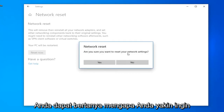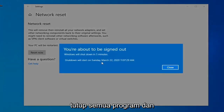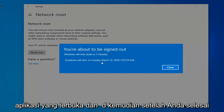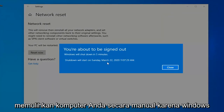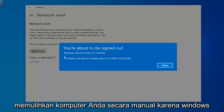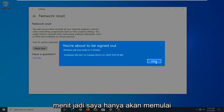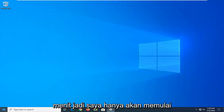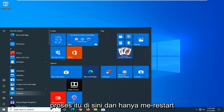Select the Reset Now button. If asked, are you sure you want to reset your network settings — select Yes. Close out of any open programs and applications, and then once you're done, go ahead and manually restart your computer, because Windows will automatically do that within five minutes.